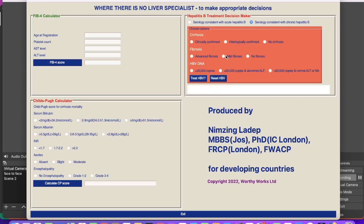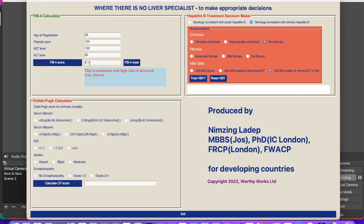Let me show you this. If none of these have been done and you have not got HBV DNA and you want to know the fibrosis level, this FIB-4 calculator can give you that information based on the age of the patient, platelet count, and some liver function tests. Let's imagine the patient is 63 years of age, platelet count is 120, AST is 120, and ALT is 60. You click on this and it gives you a FIB-4 score of 8.13 — consistent with high risk of advanced liver fibrosis. In which case you can click this path and determine the outcome.